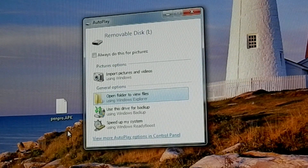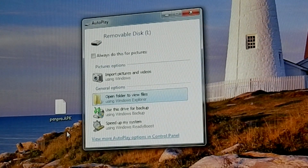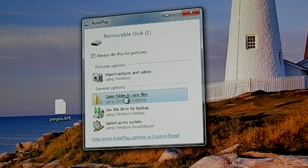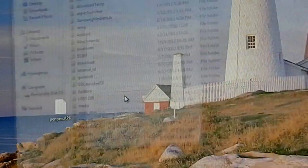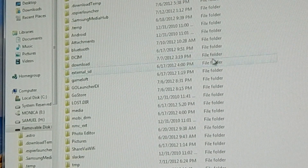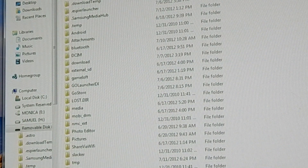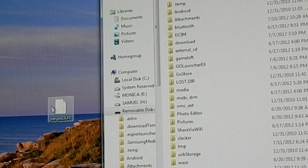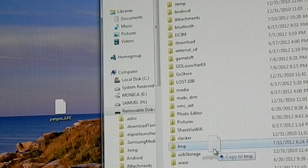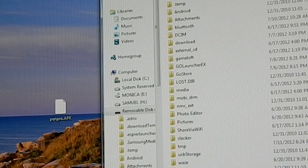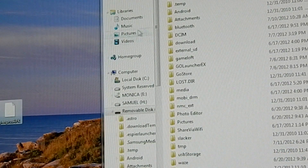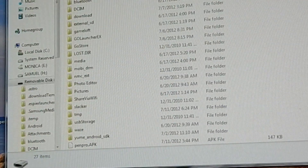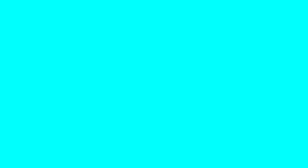So once you get this window, you want to select open folder to view files and then you should have all this. Don't put it in a folder — just drag the .apk file anywhere into the folder. As you can already see, I've already done that.